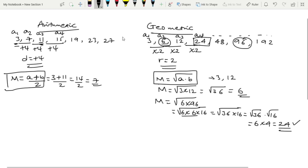For the arithmetic sequence, the nth term formula is: An = A1 + (n − 1) × d, where An is the nth term, A1 is the first term, n is the term number, and d is the common difference.